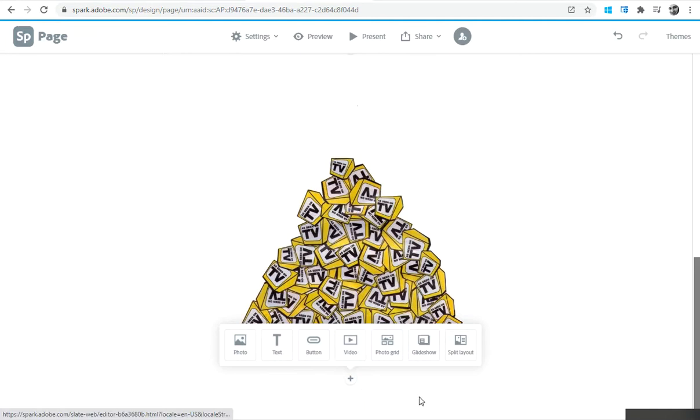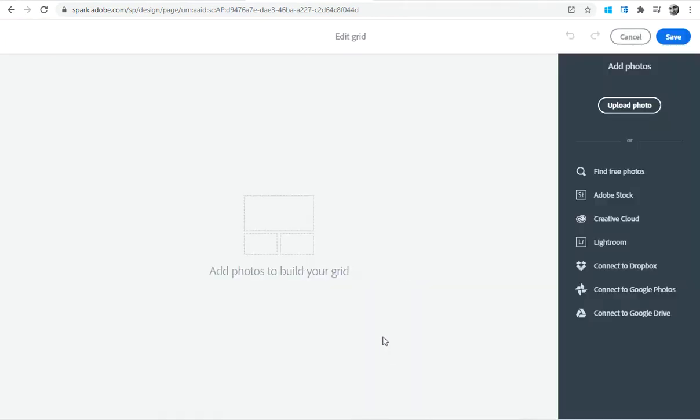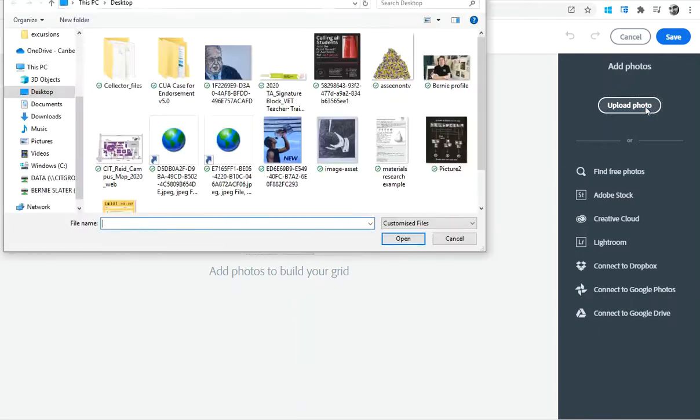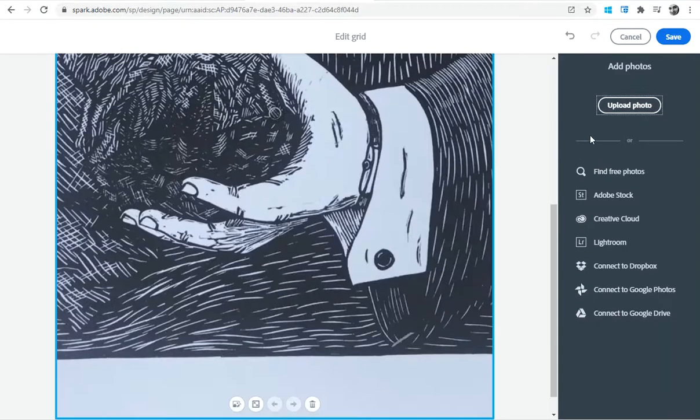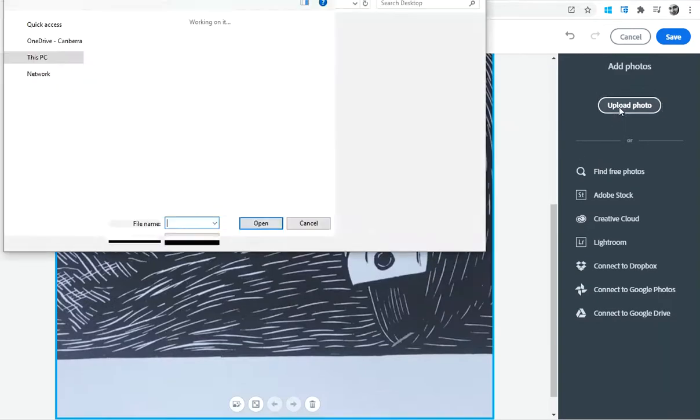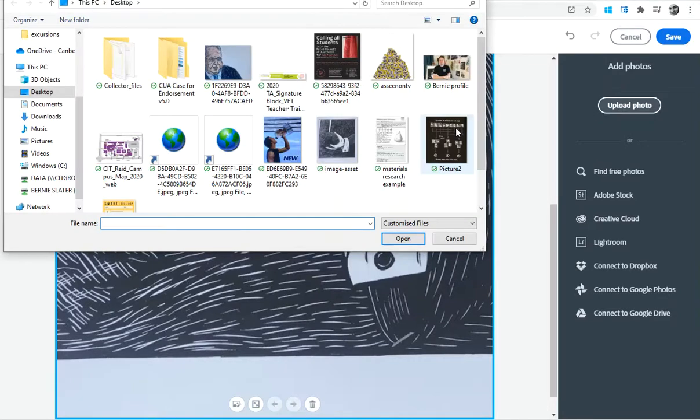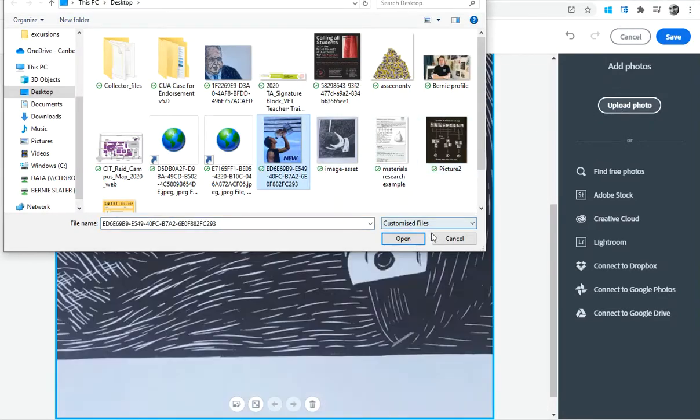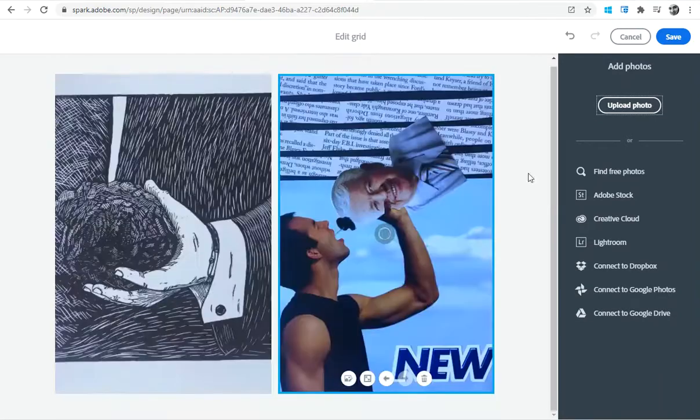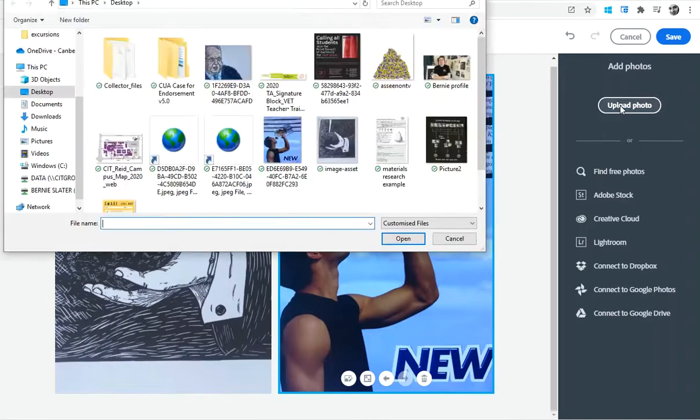If you want to put in multiple images to maybe show a process through something, then maybe the photo grid is a good option. So here I can upload a photo and I can select one, two—that's adding, might ask me just to add in one at a time actually.